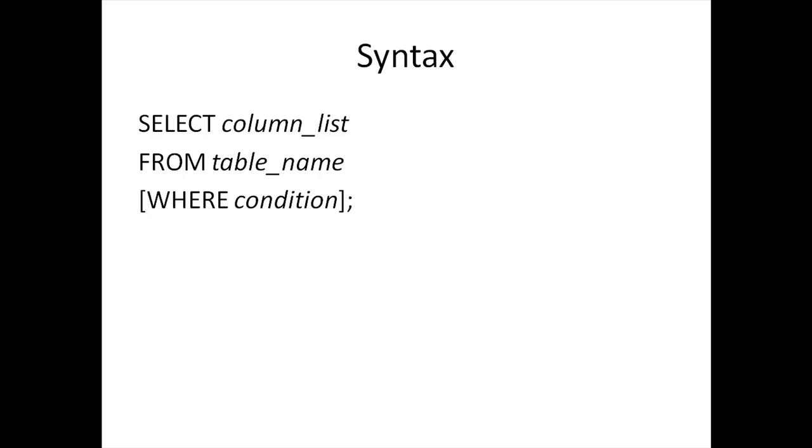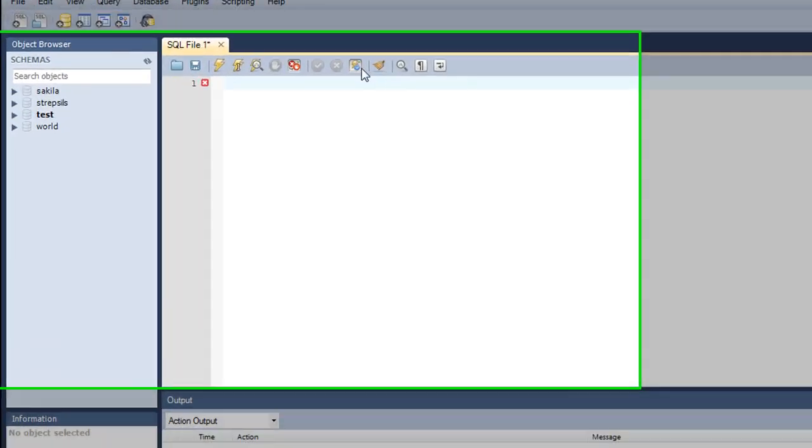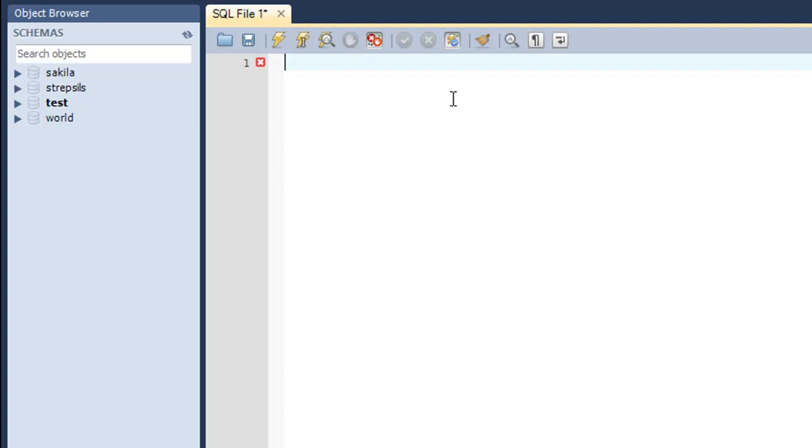I'm just going to show a couple of examples of the WHERE clause in the MySQL environment to reiterate or emphasize further on the points that I've already made. I've got my MySQL workbench here and in the test database I have the employee table.